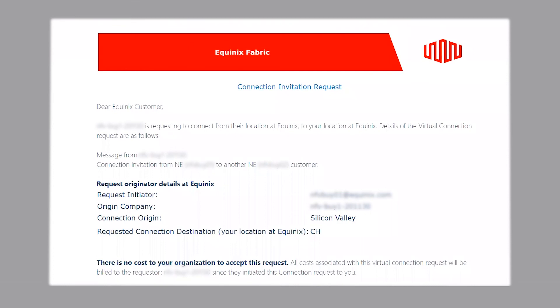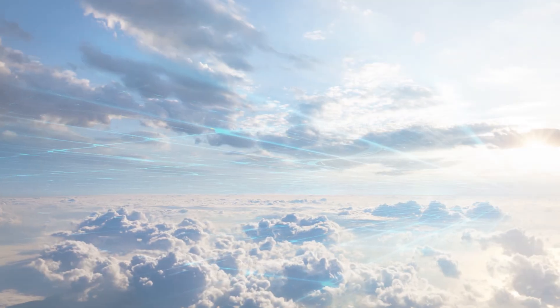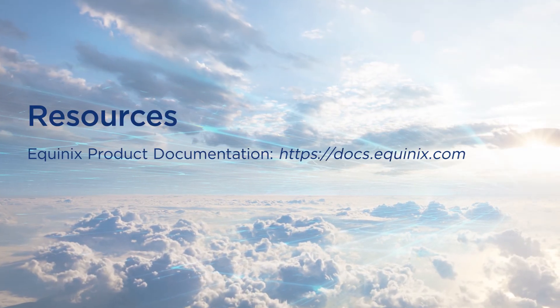This concludes the demo on requesting connections to an Equinix co-location customer that is currently not on Equinix Fabric. For additional resources and information, visit the Network Edge product documentation site. Thank you so much for that. See you next time.